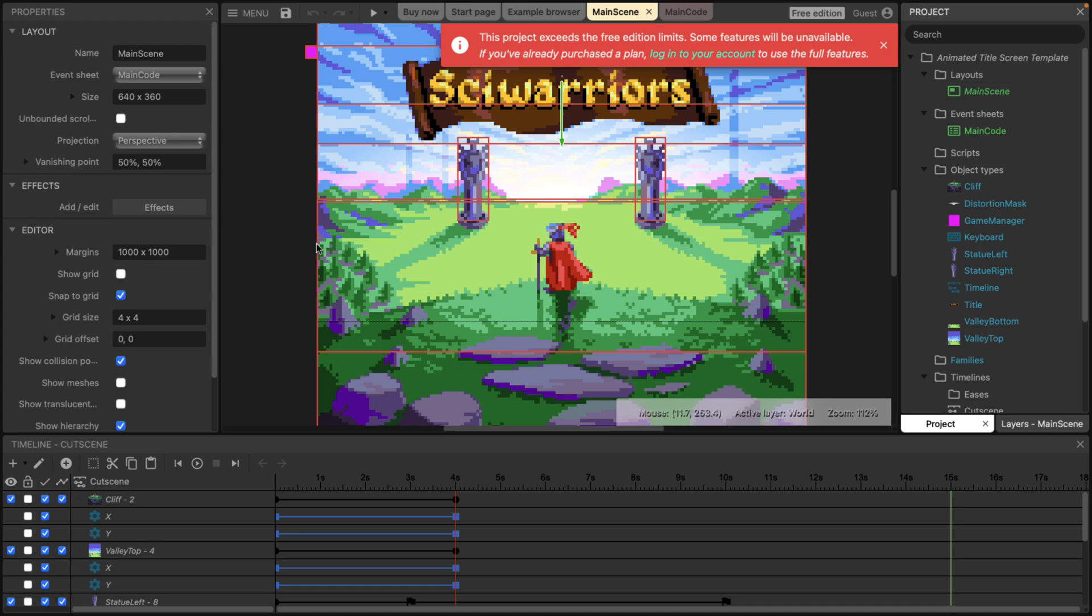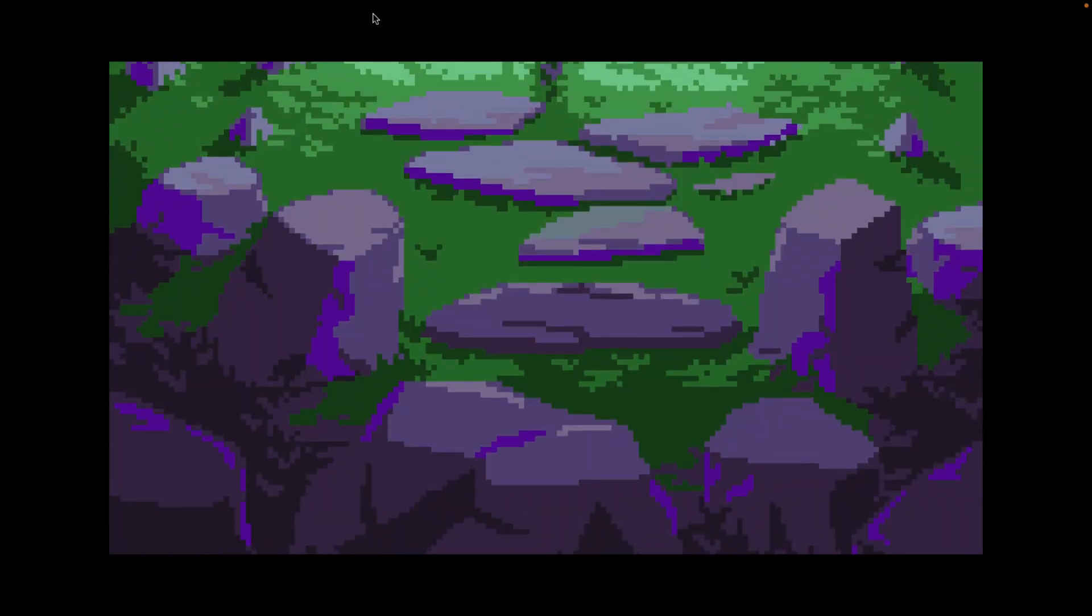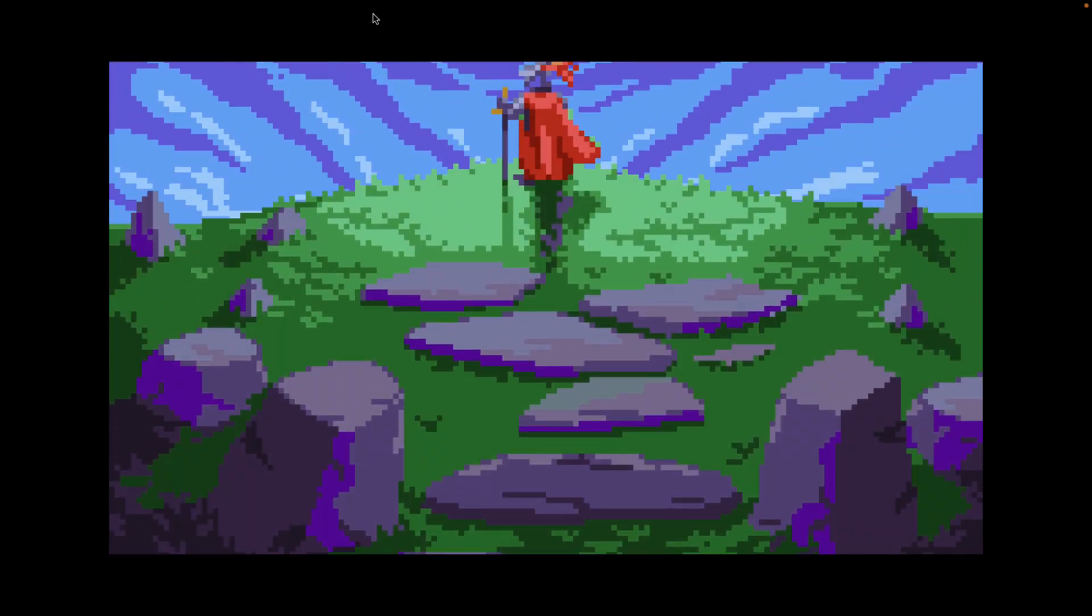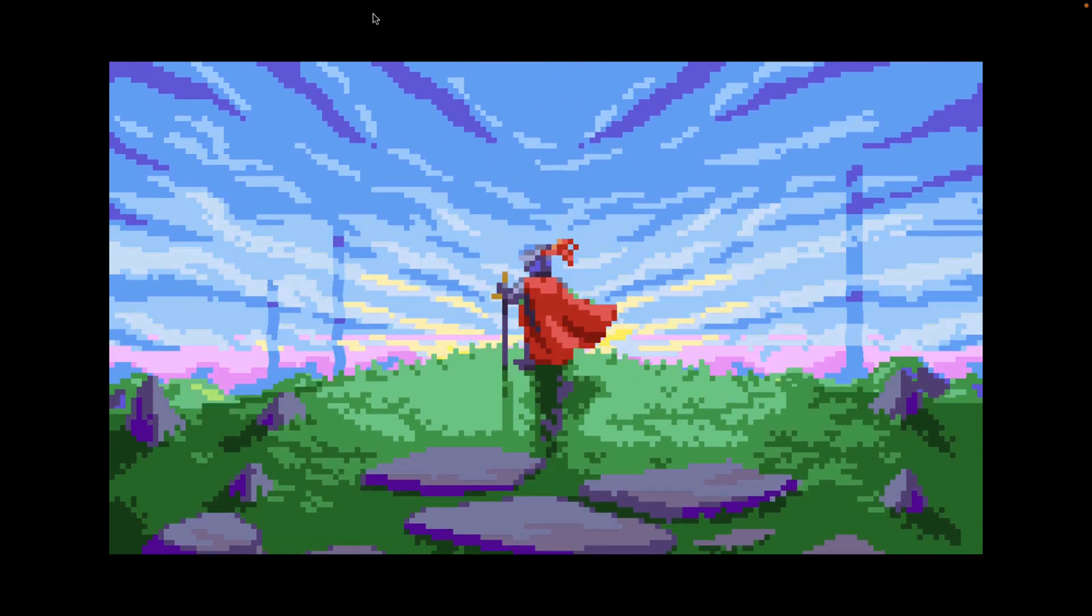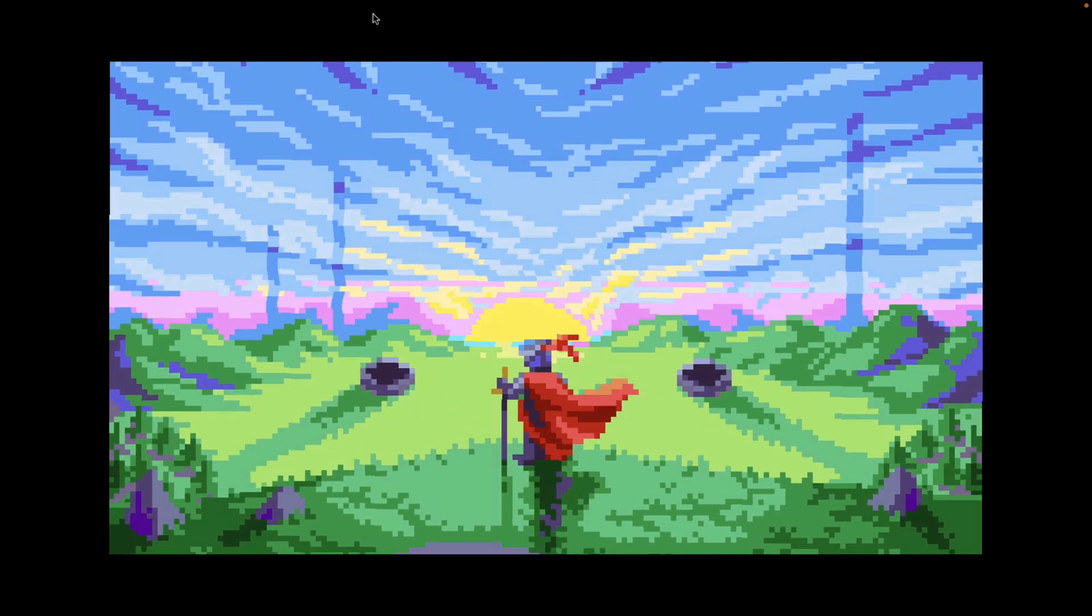So open that one up, and we will just immediately do a preview of it. So here this will open it up in a new tab. You can see the kind of animations you can create.